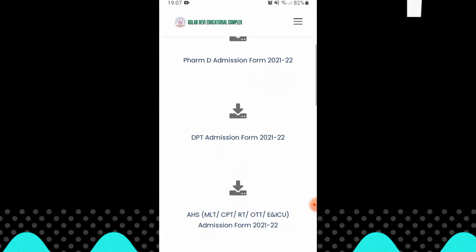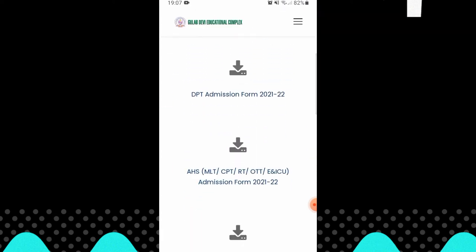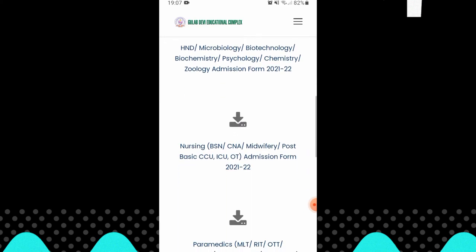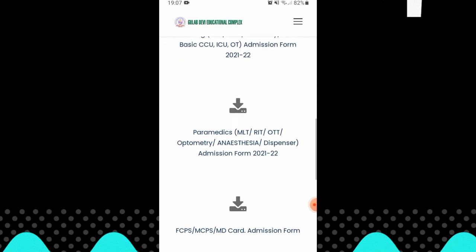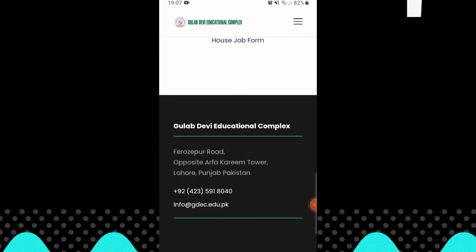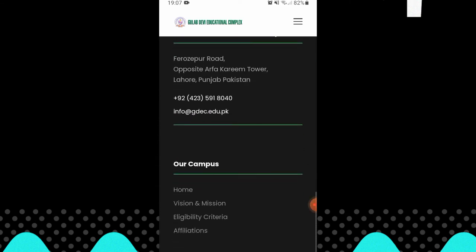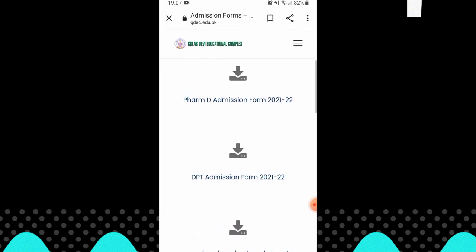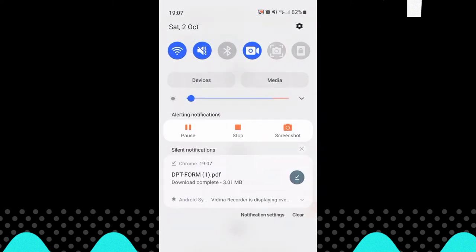Whatever field you want, I have done this for DPT. I filled out the DPT form so I can show it to you in the video. After I opened it in the scanner, I have the admission form here.